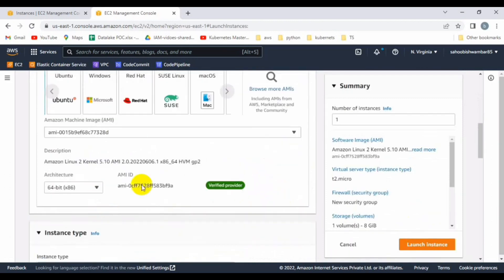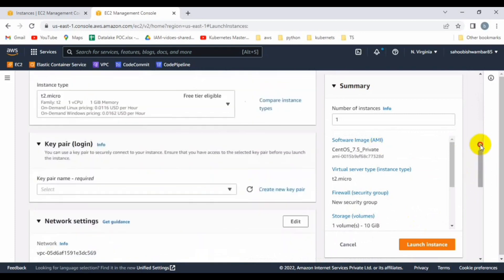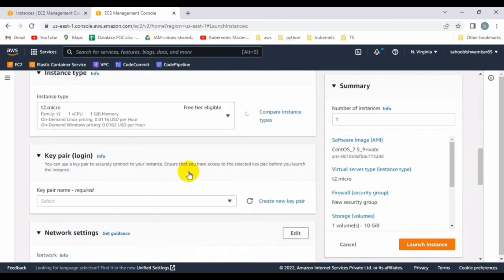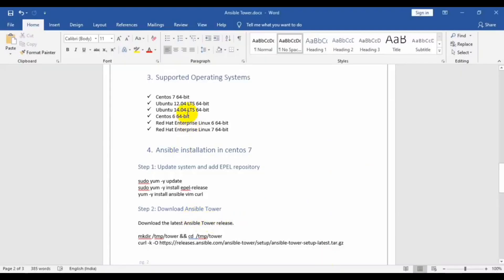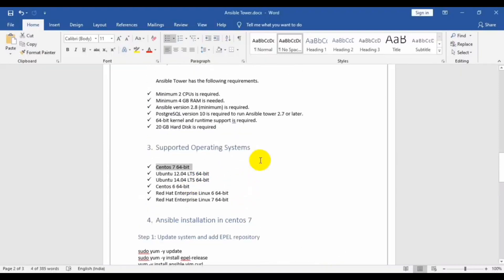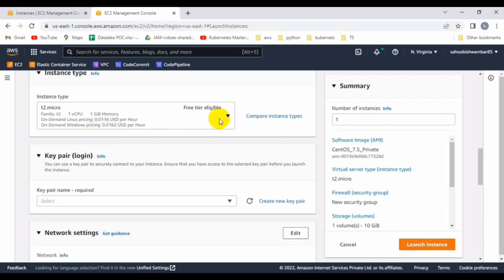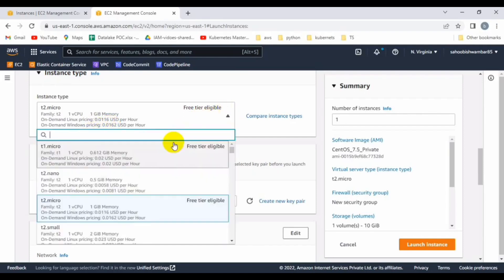It will be 64-bit. As mentioned, the requirement is minimum 2 CPUs and 4 GB memory, so let me change the instance type from T2 Micro to T2 Medium, which contains 2 CPUs and 4 GB memory.